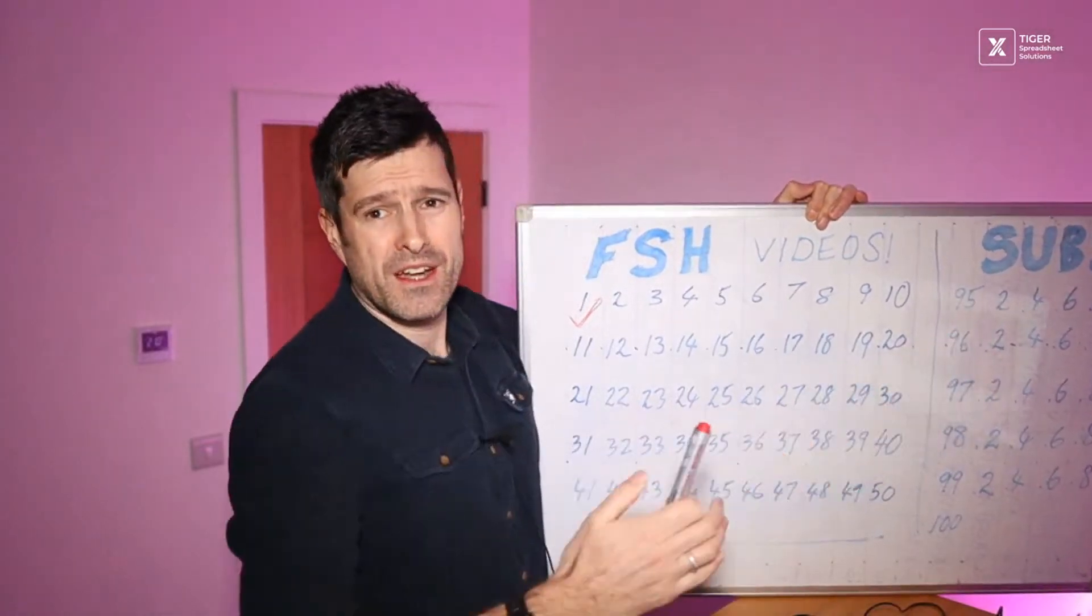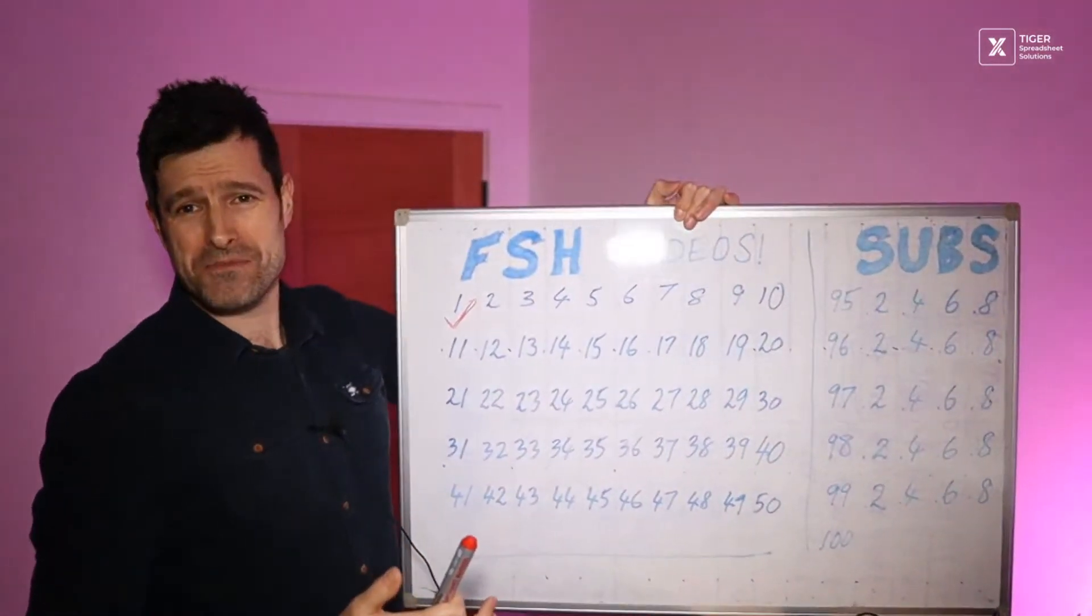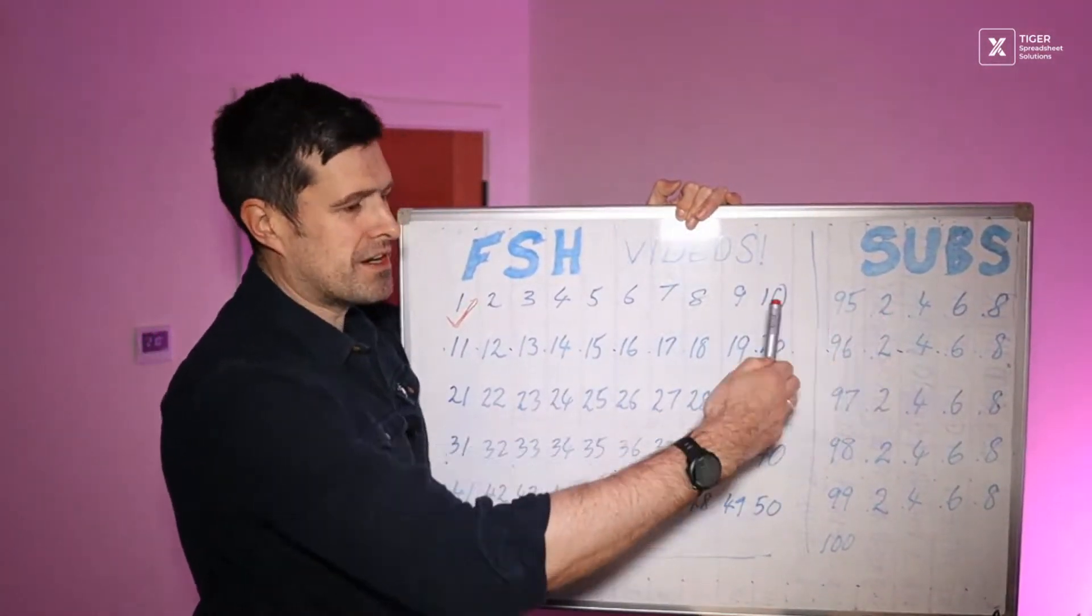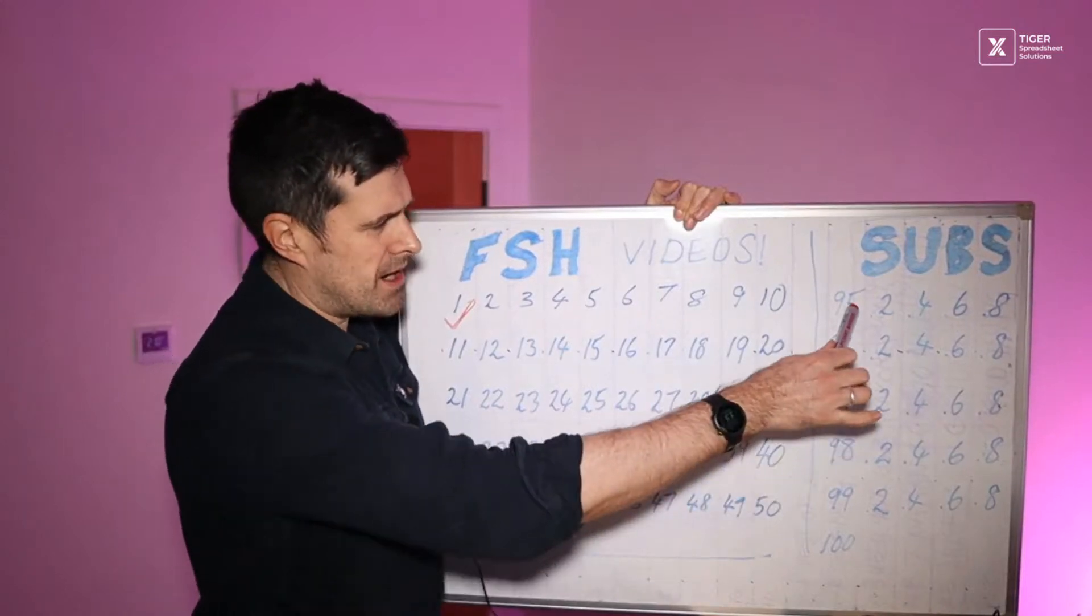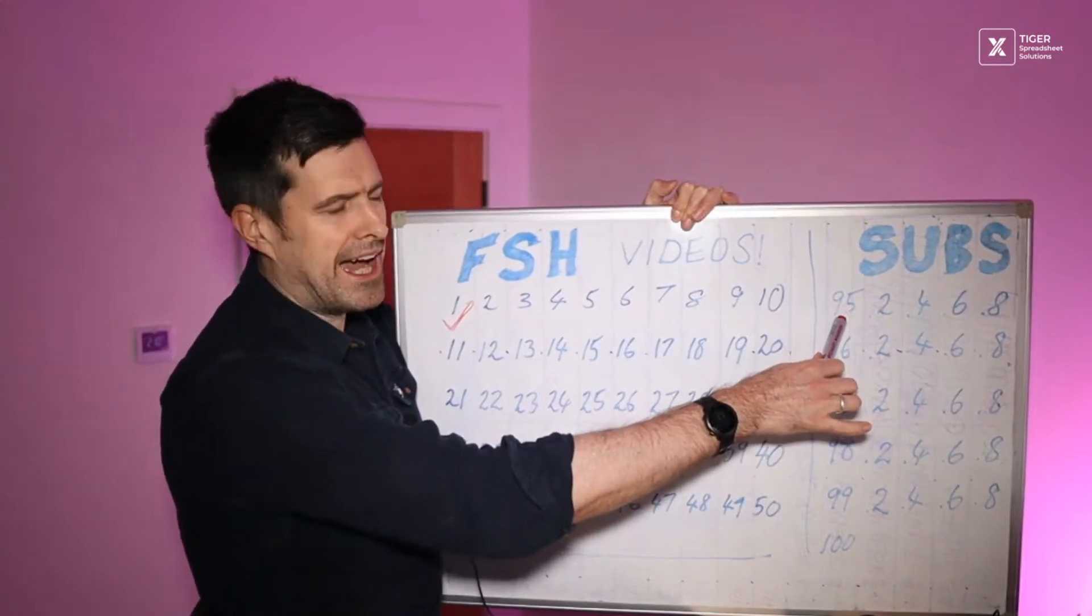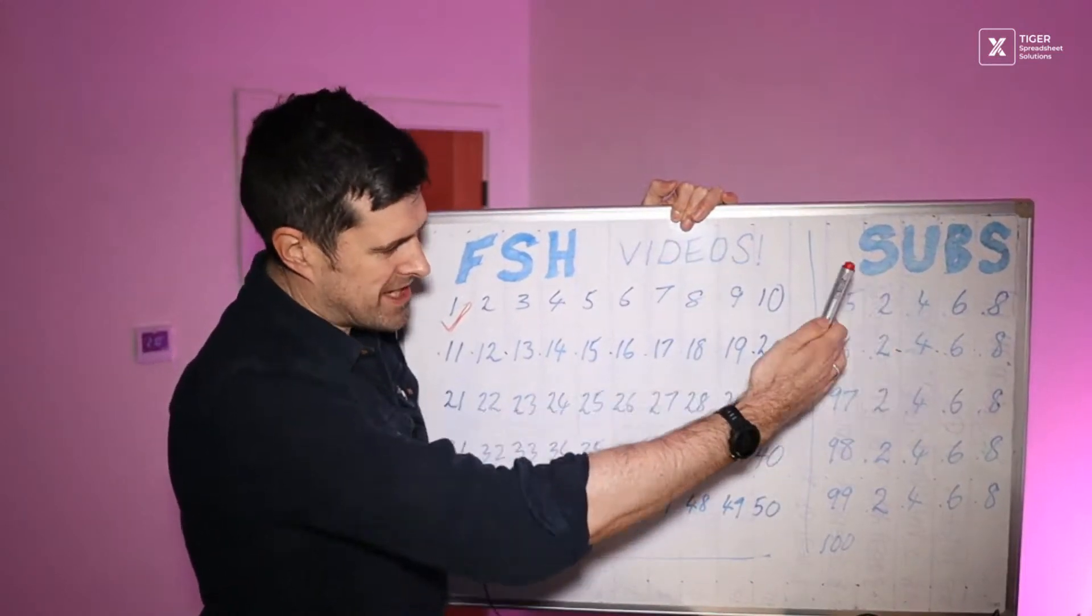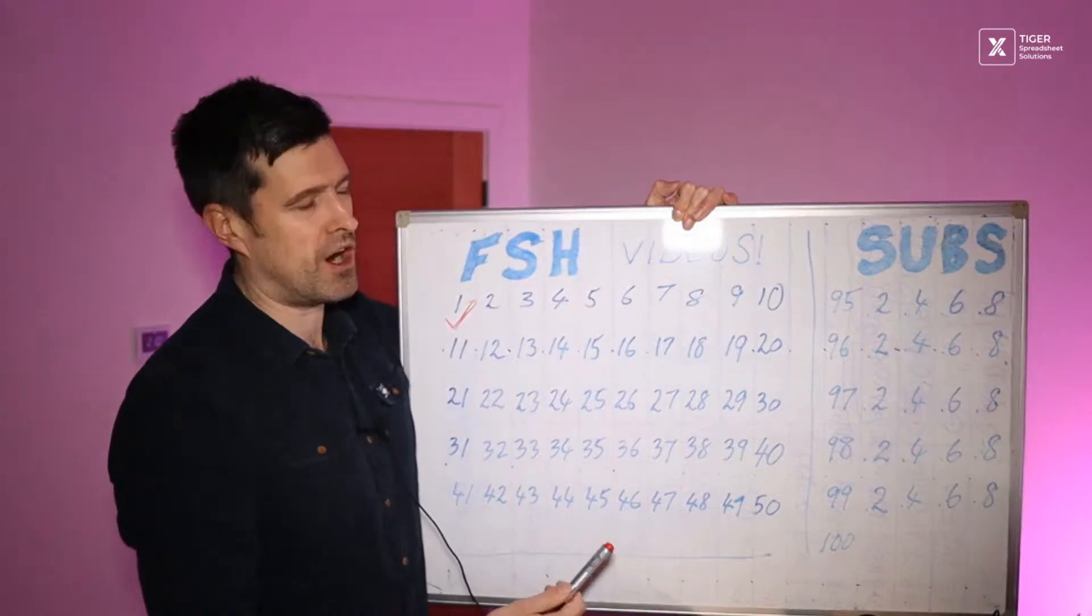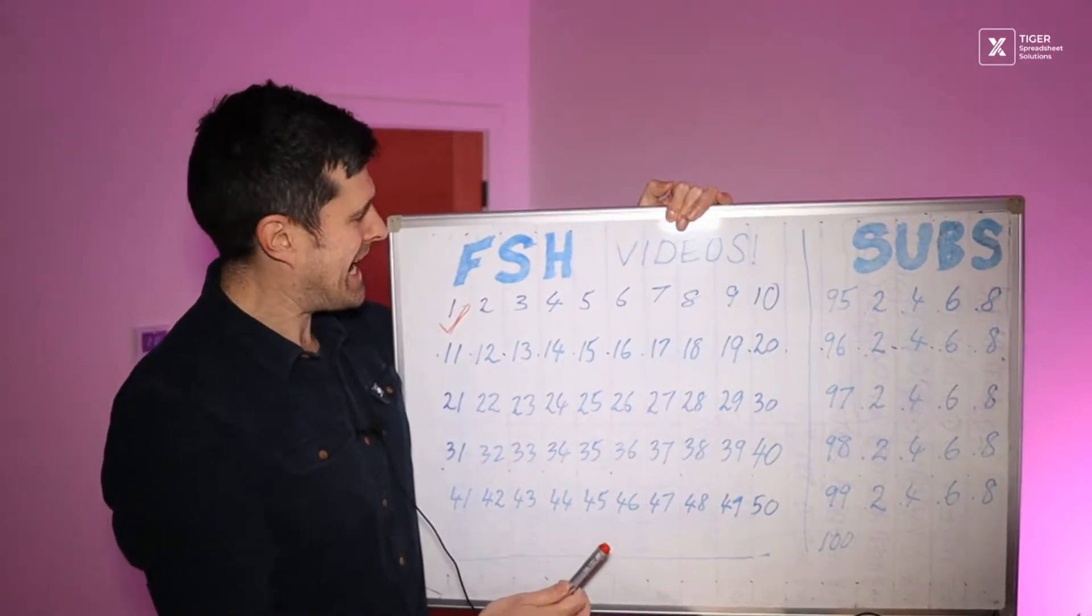And then the subscribers, trying to get to 100,000 subscribers. I think you can just see over here, we're going to tick these off as we go. We're on about 95 now, 95,246, all the way up to 100 subscribers.